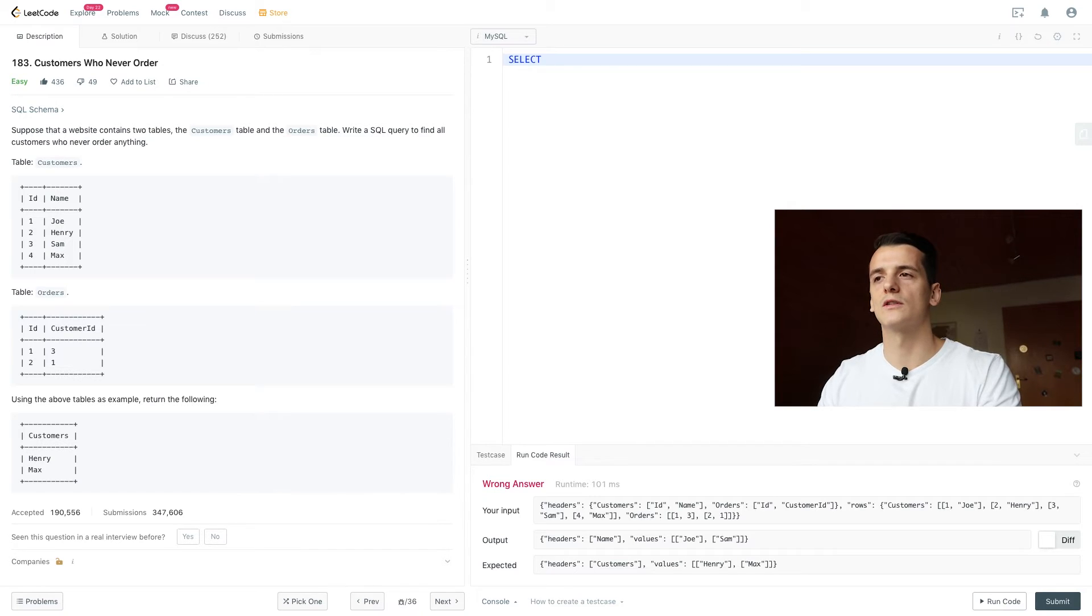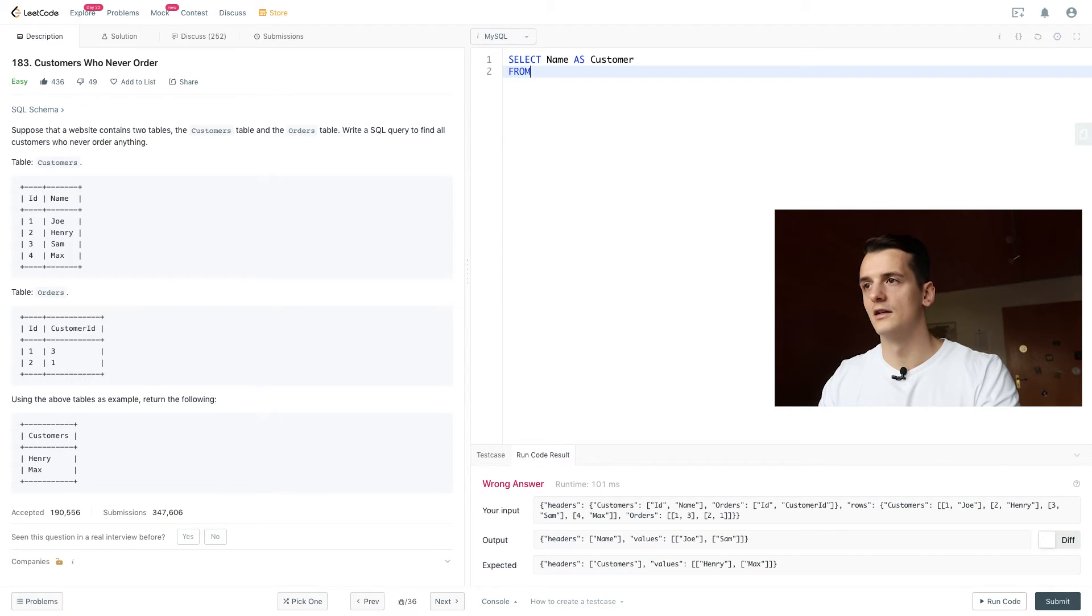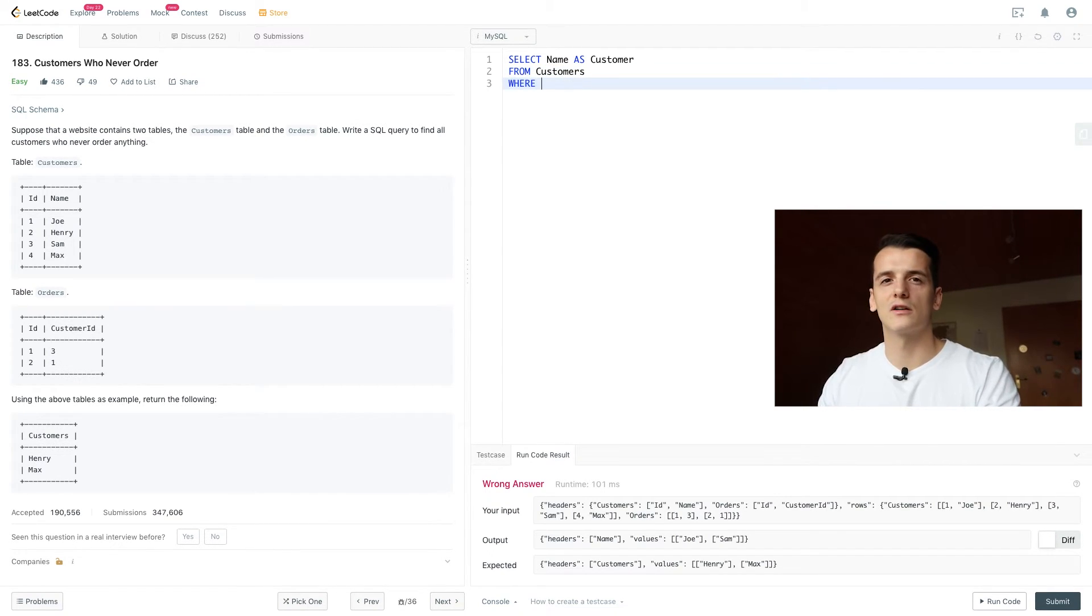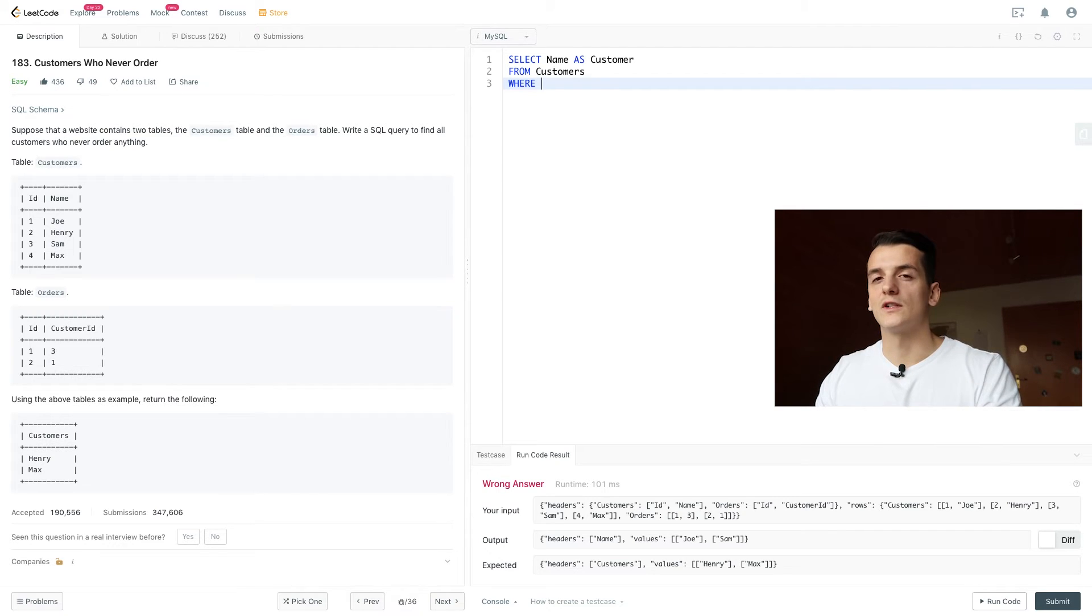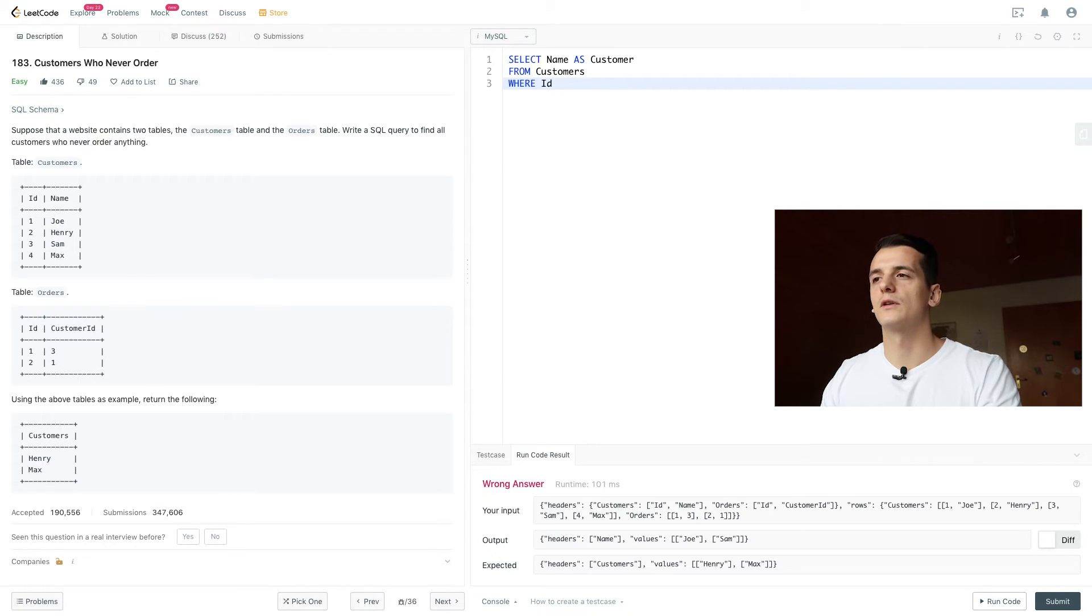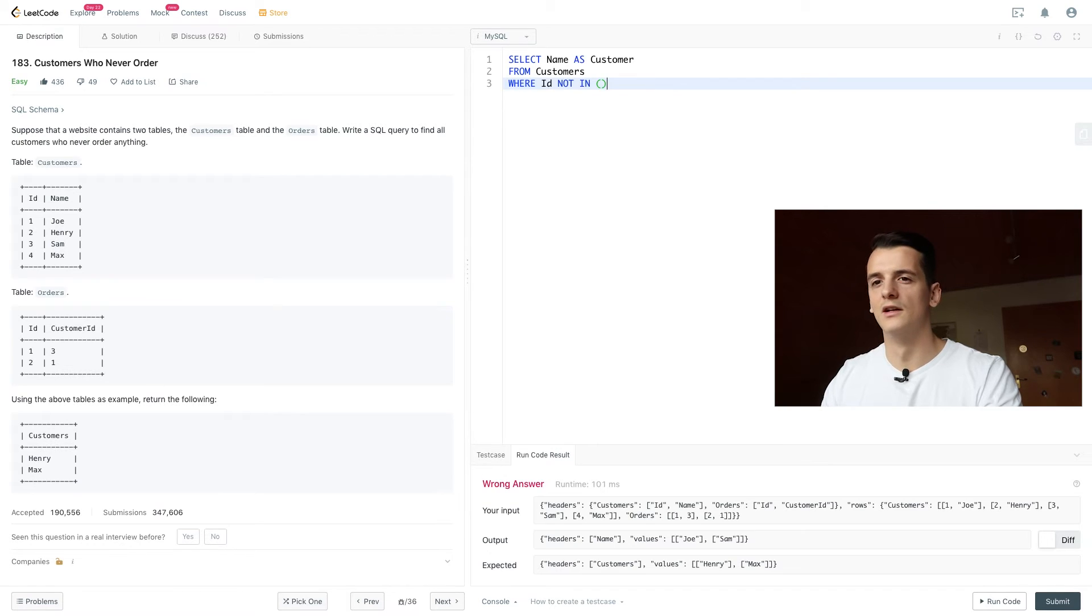So we're going to select name as customer again from our table customers. Now we introduce our condition using NOT IN, so we want the ID from customer to not be in the orders table.